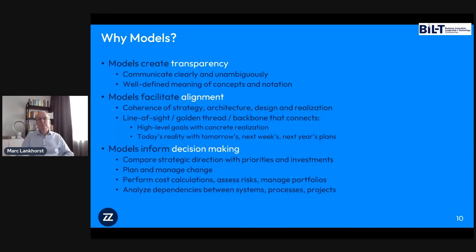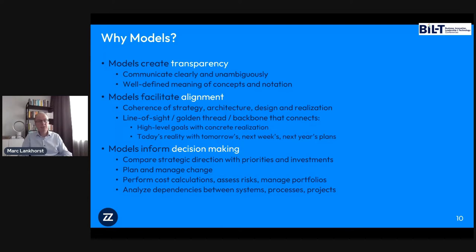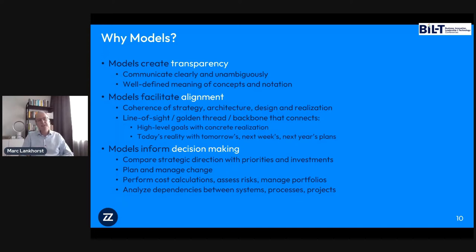In that way, models inform your decision-making as an organization. They help you analyze and decide where you want to go, evaluate alternatives, and see what happens if something changes. You can do all kinds of calculations on these models. What I see very often in practice is things like cost calculations, attributing costs to business capabilities, looking at where IT investments are aligned with strategy. Increasingly also risk assessments, regulatory compliance, and operational resilience.